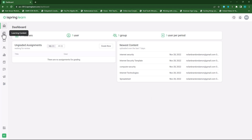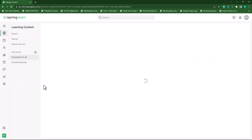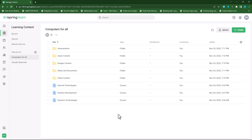So let's click on learning content and here you'll see my three courses. You'll need three courses or more to actually provide the learners with a structured approach to learning.